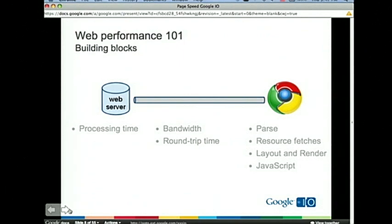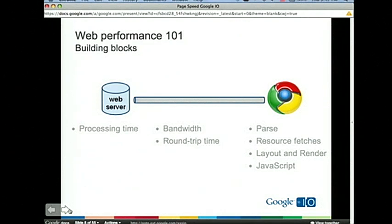On the network, the primary factors are bandwidth and round-trip time. On the client and browser, you're looking at parse time — how efficient is the browser at parsing HTML — and resource fetch time, how efficient is the browser at finding and fetching resources. We've seen big improvements in browser efficiencies in the last 12 months in terms of resource discovery. Previously browsers fetched JavaScript serially; now all modern browsers do parallel JavaScript fetches, which is a big win.